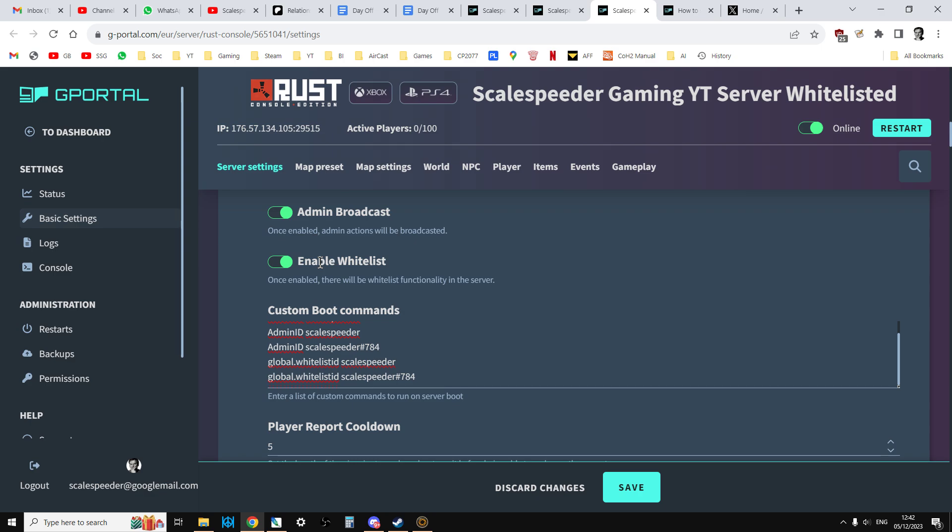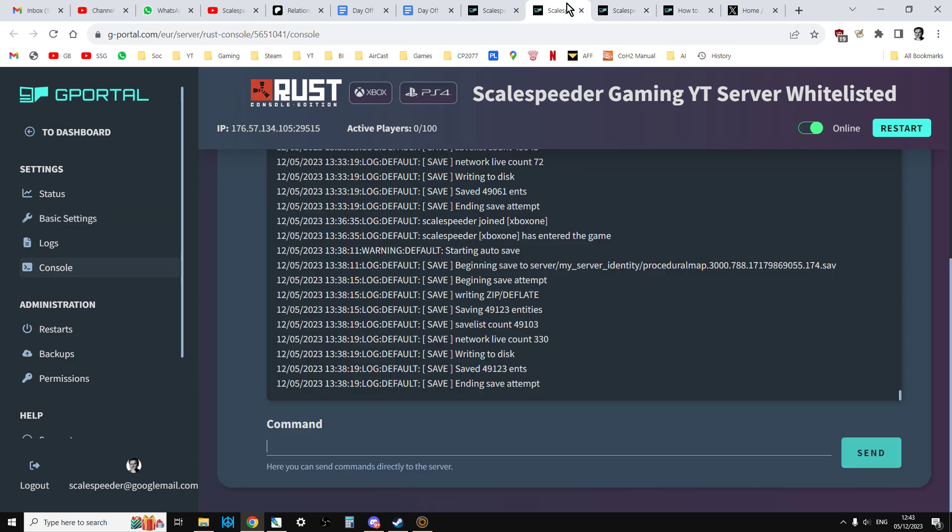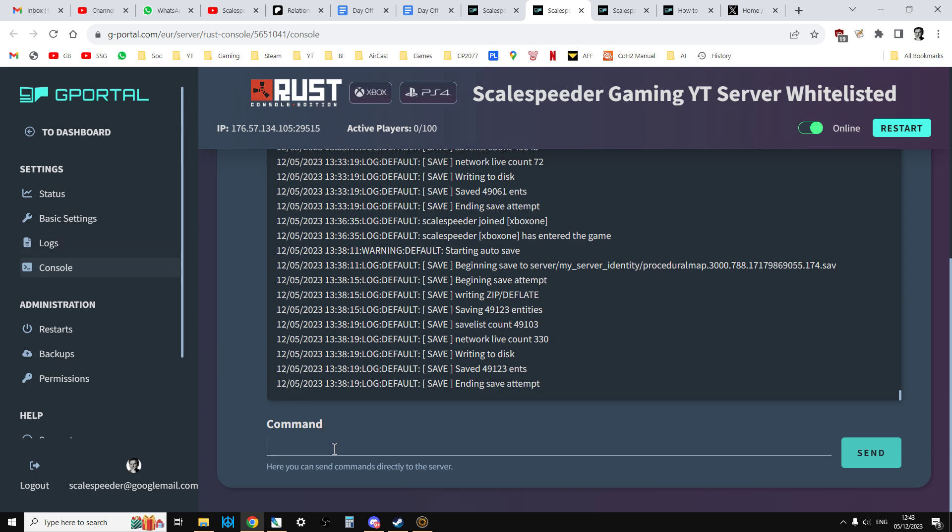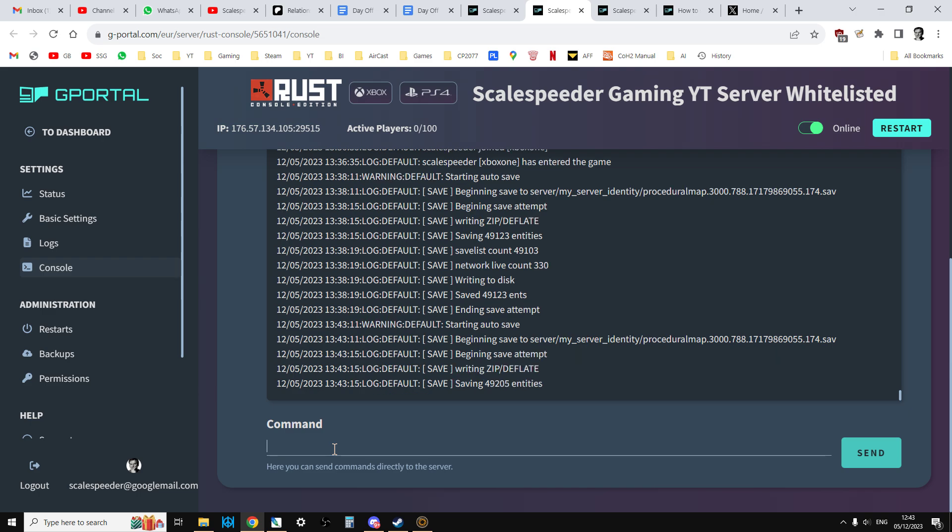Now, the other thing that you'll need to do as well is, although I've put mine underneath custom boot commands, the actual way that they're recommending you add people to the whitelist or remove them is via the console. So if you click on the console button over on the left underneath settings, this gives you the direct access to the program that's running your server, russerver.exe, for example.